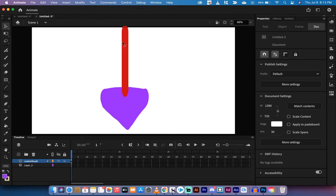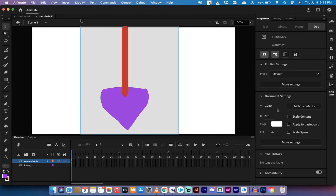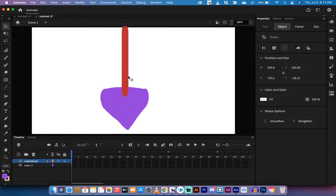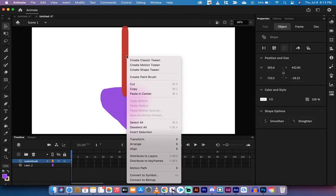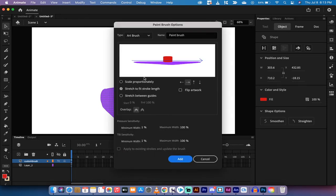Now what I want to do is I want to make this into an art brush so I can paint arrows like this as I see fit. So what I'm going to do now is I'm going to have the selection tool selected. I'm going to select everything here, making sure I've got all of this into my selection. And then I'm going to right-click on it. And now you're going to see an option down here that says Create Paint Brush.